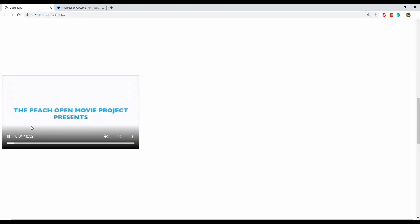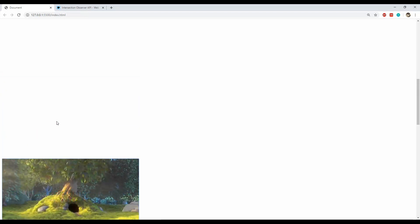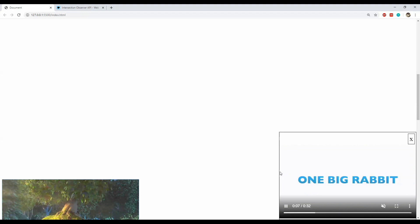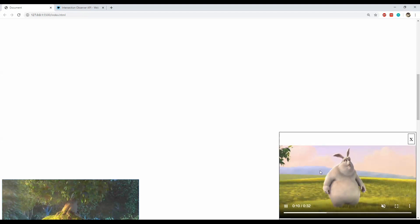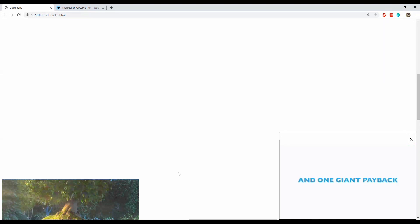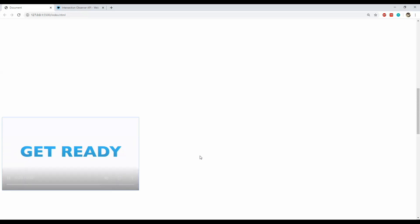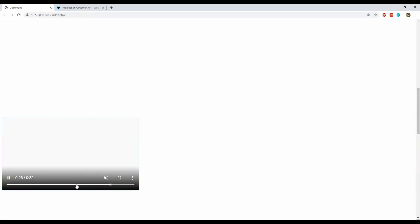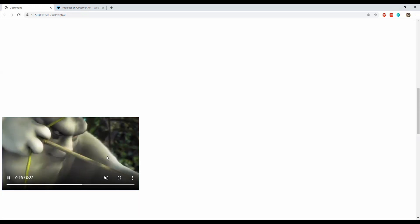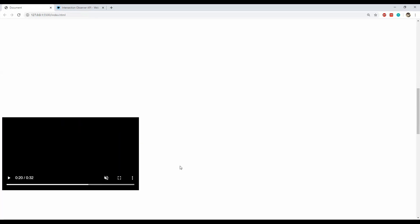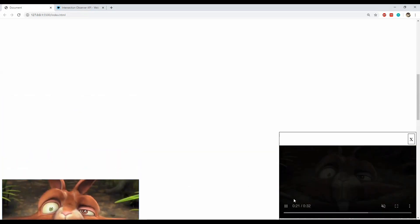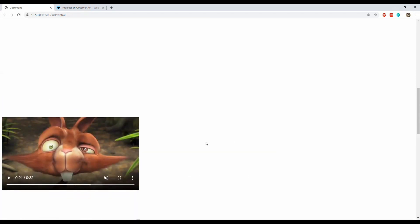This is the code example I will create in this video. There is a video that is not currently playing. When I start playing it and scroll it out of the browser's view, another container element will pop up in the bottom right corner and the video will play from where we left off. When we bring the main video back into the viewport, it will resume from where the corner video left off. If the video is paused or the corner video is closed using the close button, the main video will also be paused.